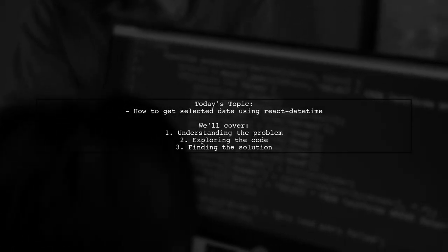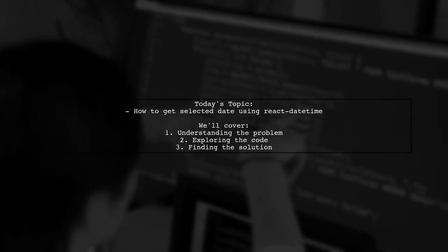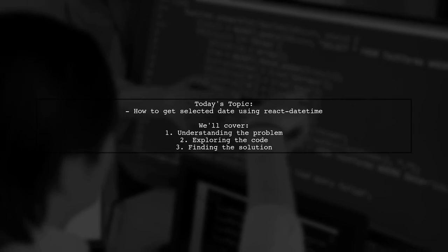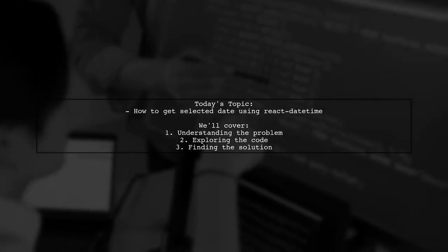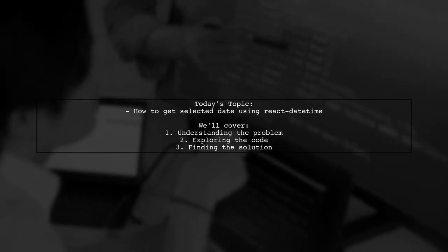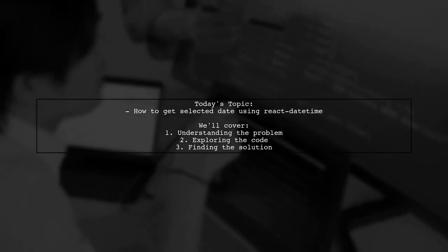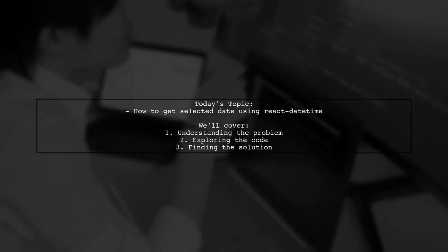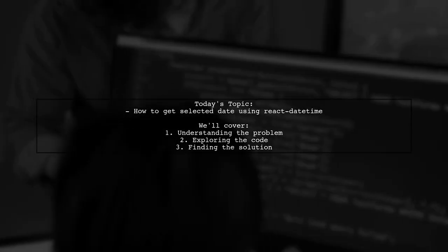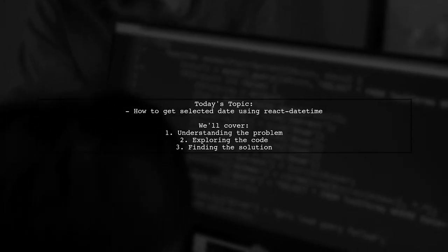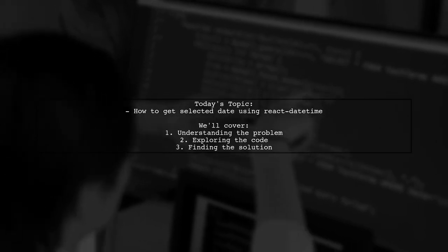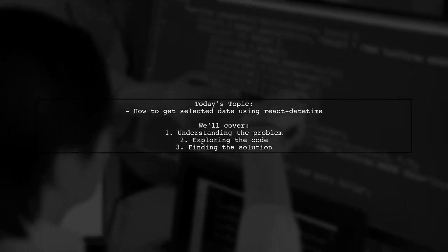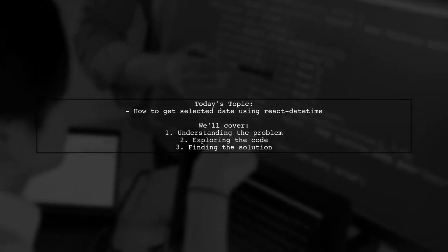Welcome to our tech tutorial. Today we're tackling a question that many React developers encounter. Our viewer is using the React Datetime library and wants to know how to capture the selected date and save it into their component state. Let's dive into the details of this challenge and find a solution together.